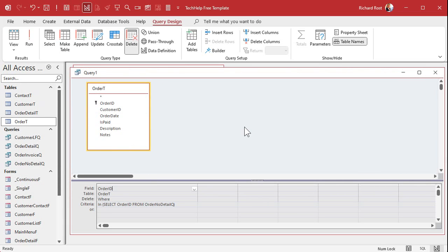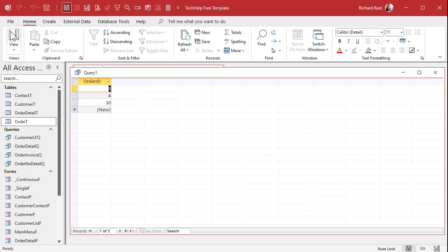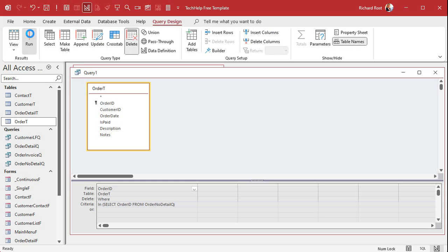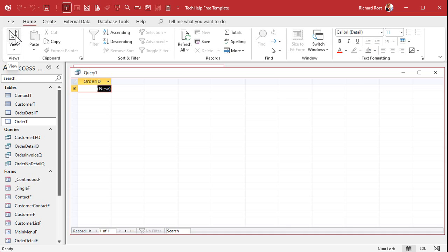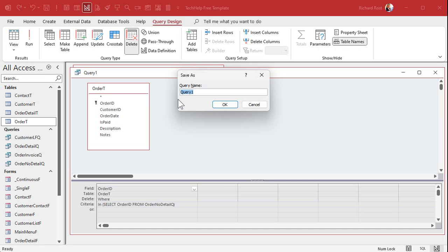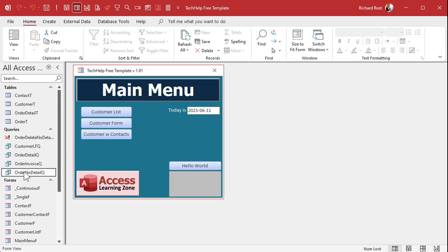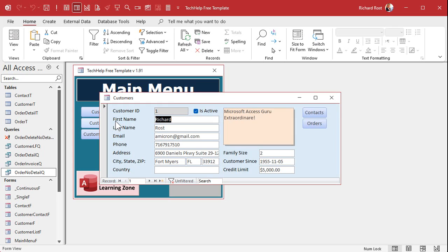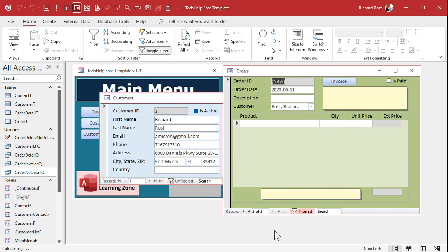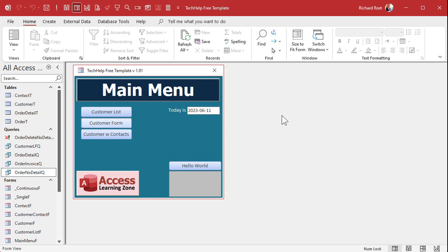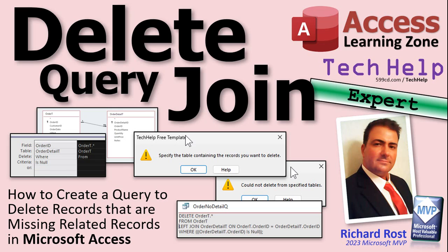You've got a delete query with no join, but it's using that sub-query as the criteria. Let's take a peek — look at that, there are the three of them. Let's run this query. I have warnings turned off but you might see a warning that the query is going to delete three records — say OK. Now take a peek in the database — they're gone, they were deleted. Let's save this as 'order delete no detail Q'. Check the order no detail Q again and nobody shows up. Go into a customer that had one of those orders — he's at one of one now, that other record is gone. Bottom line: if you've got a delete query you can't have any joins; you've got to get your criteria another way, and you can use the IN function to do that.